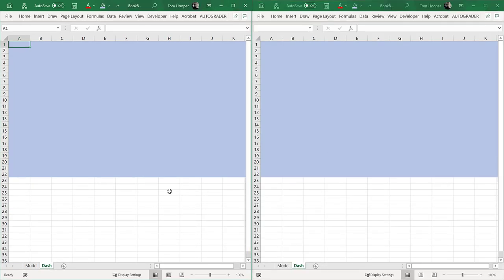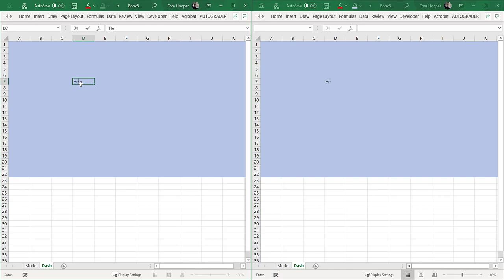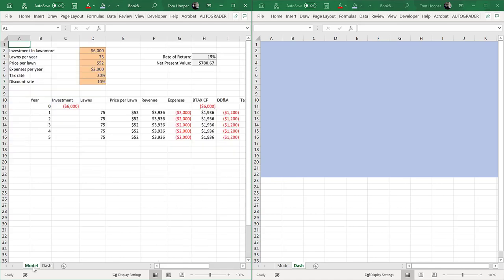And what that does is give me two separate windows to see the same workbook. So if I type something here, it actually shows up in the other window because it's just the same file. If I want to look at the model in one of the windows and the dashboard in the other, then I can see two different sheets at the same time. That's pretty nice.